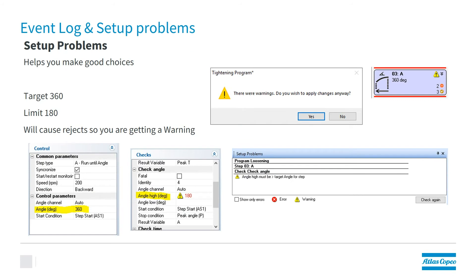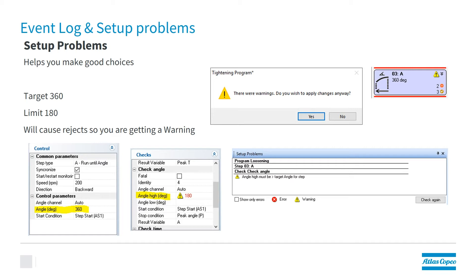However, it can also help you make good choices. Here, for example, we're doing some programming. We're setting a target of 360 degrees with a limit of 180 degrees. The software already knows that you want to go 360 degrees, but you're telling it not to go more than 180 degrees. That's going to result in a reject. So we're going to give you a warning that that's probably not good programming.